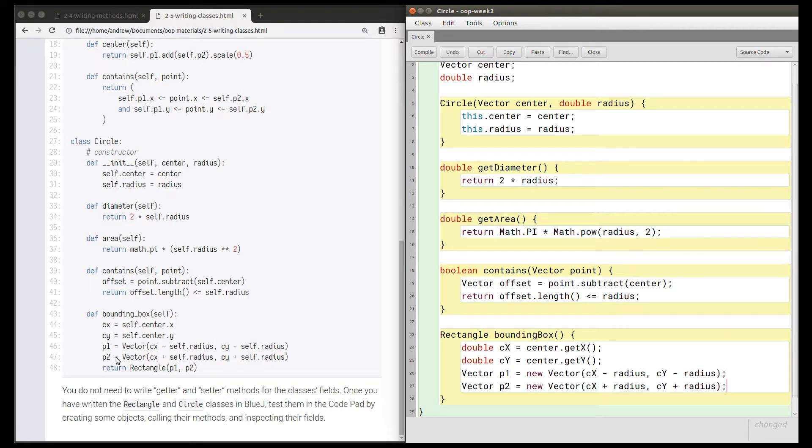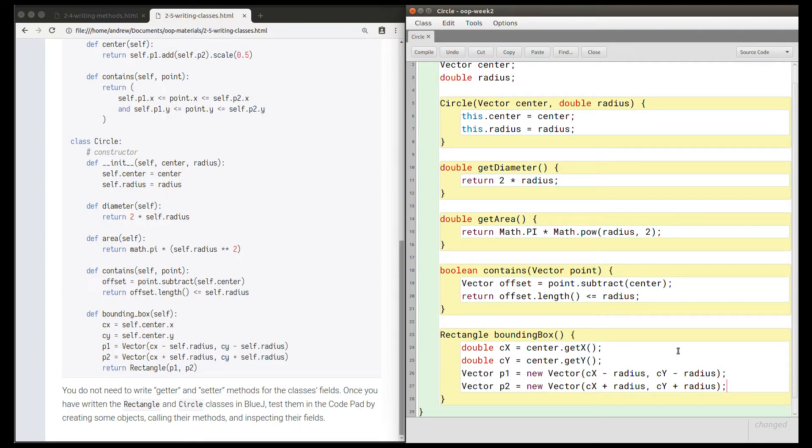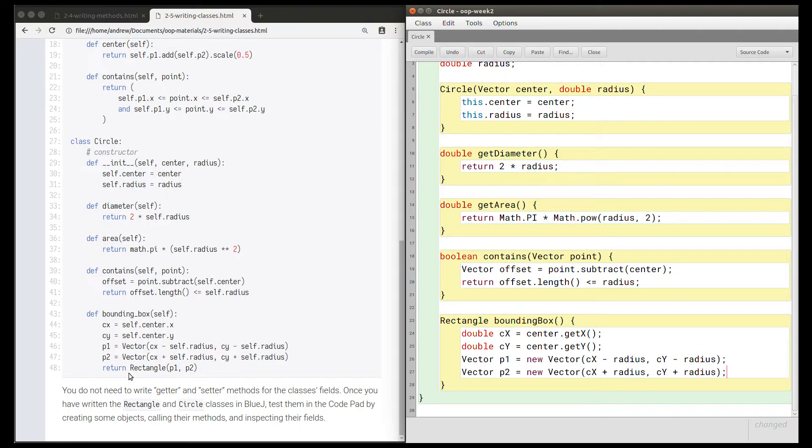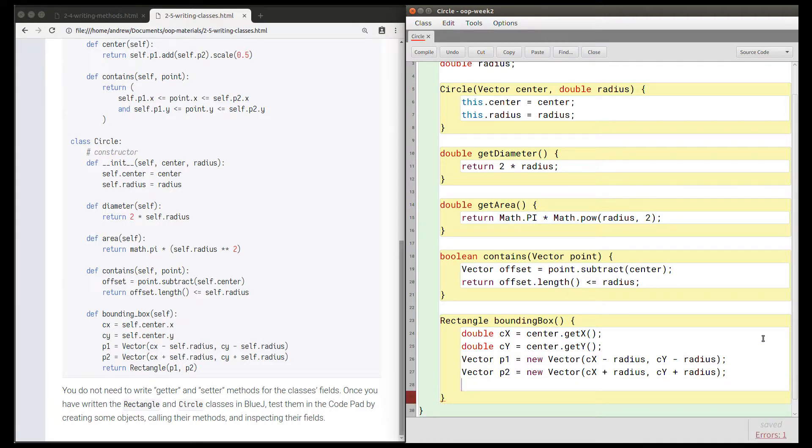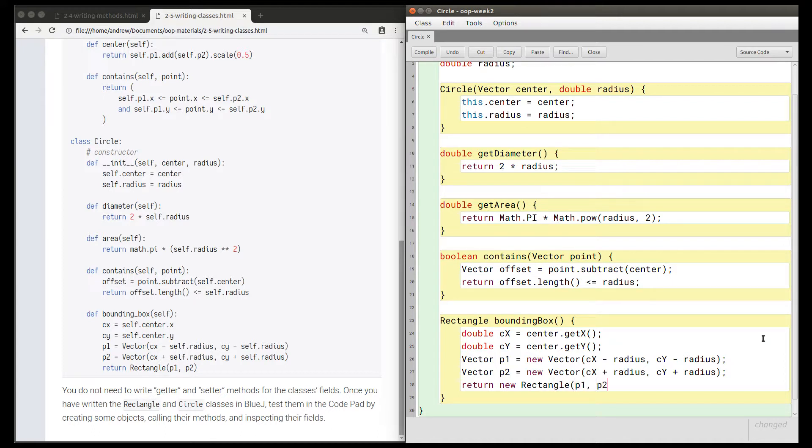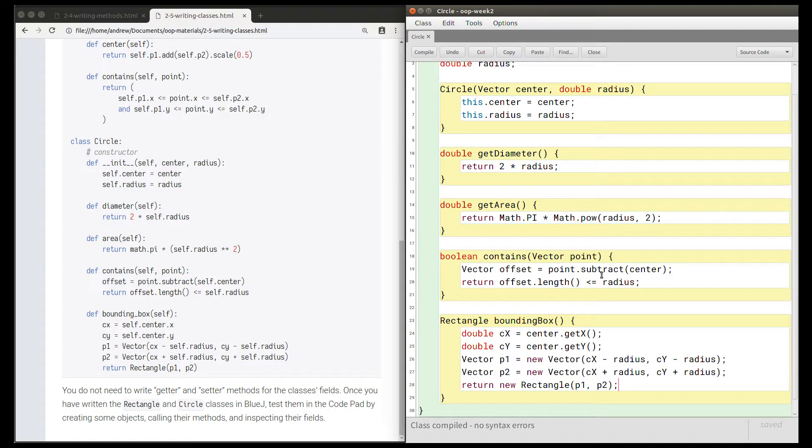So that's lines 46 and 47 translated. Finally, we're going to return a new rectangle object. We need the new keyword to create this rectangle, so we're going to say return new Rectangle(p1, p2). And if I click compile, I'm hoping to see no syntax errors.